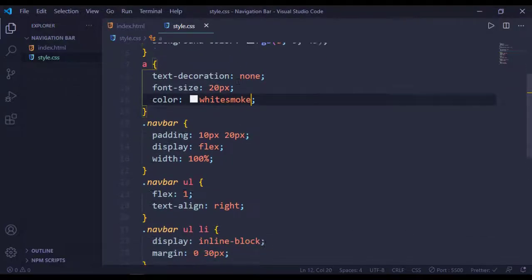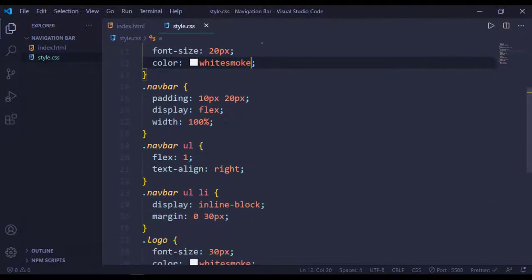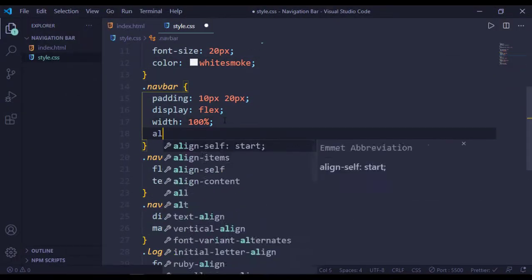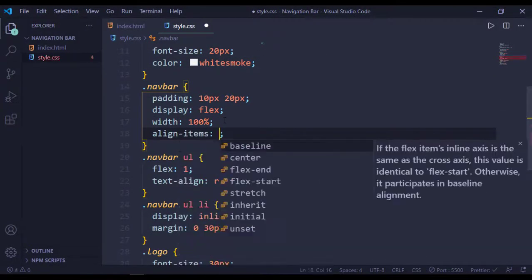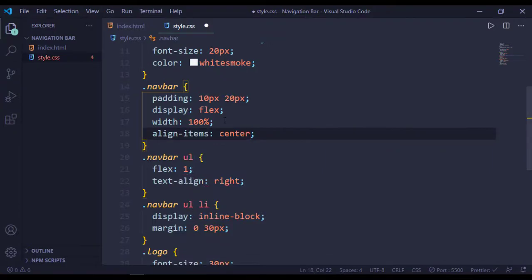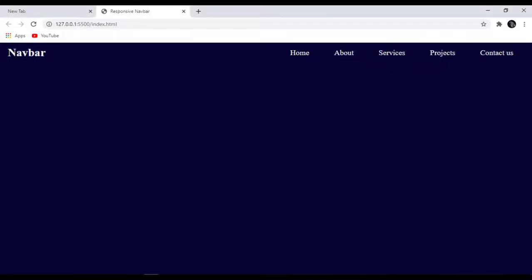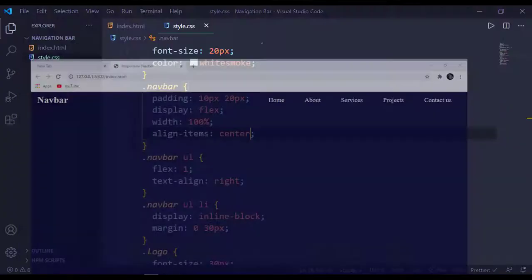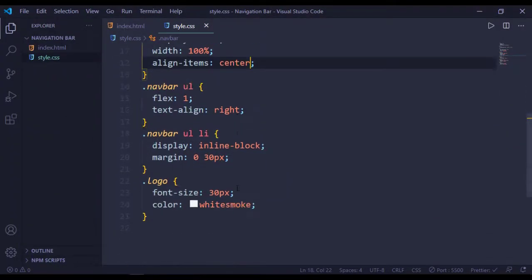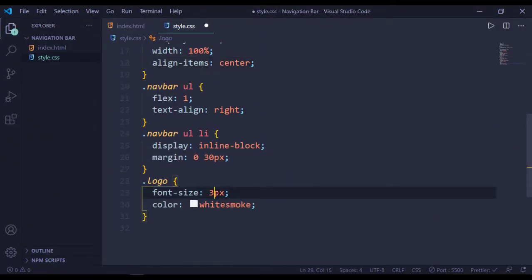Our navbar has align-items center, and increase the font size to 35 pixels.